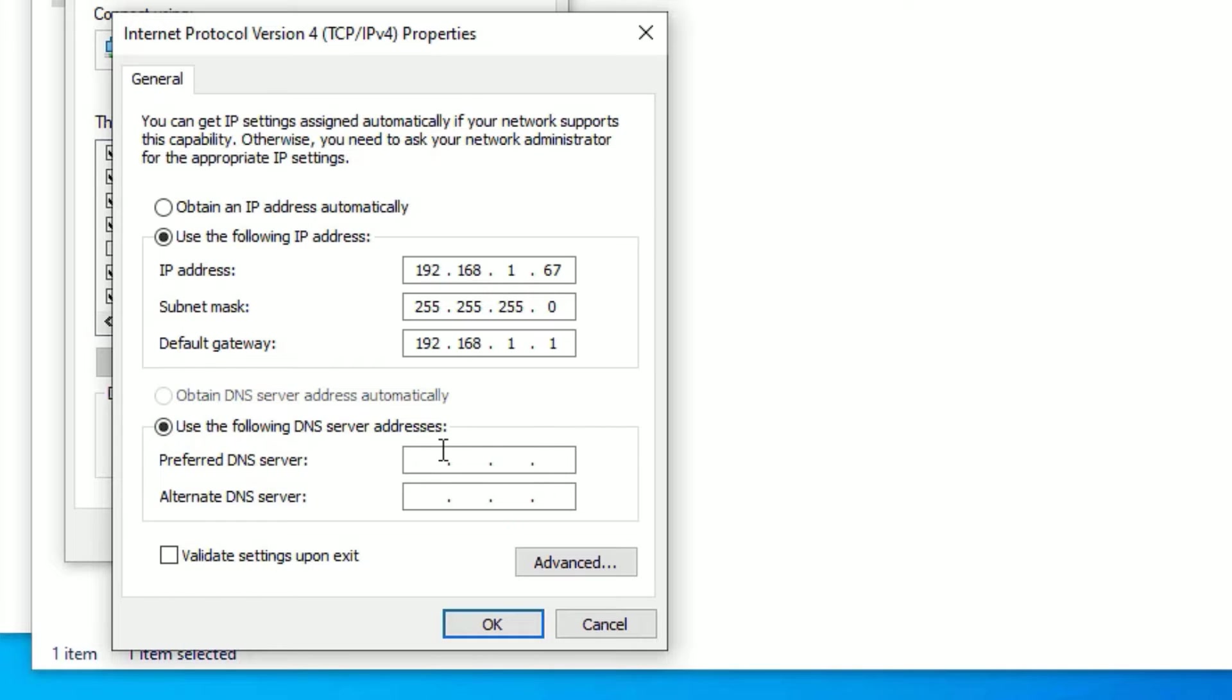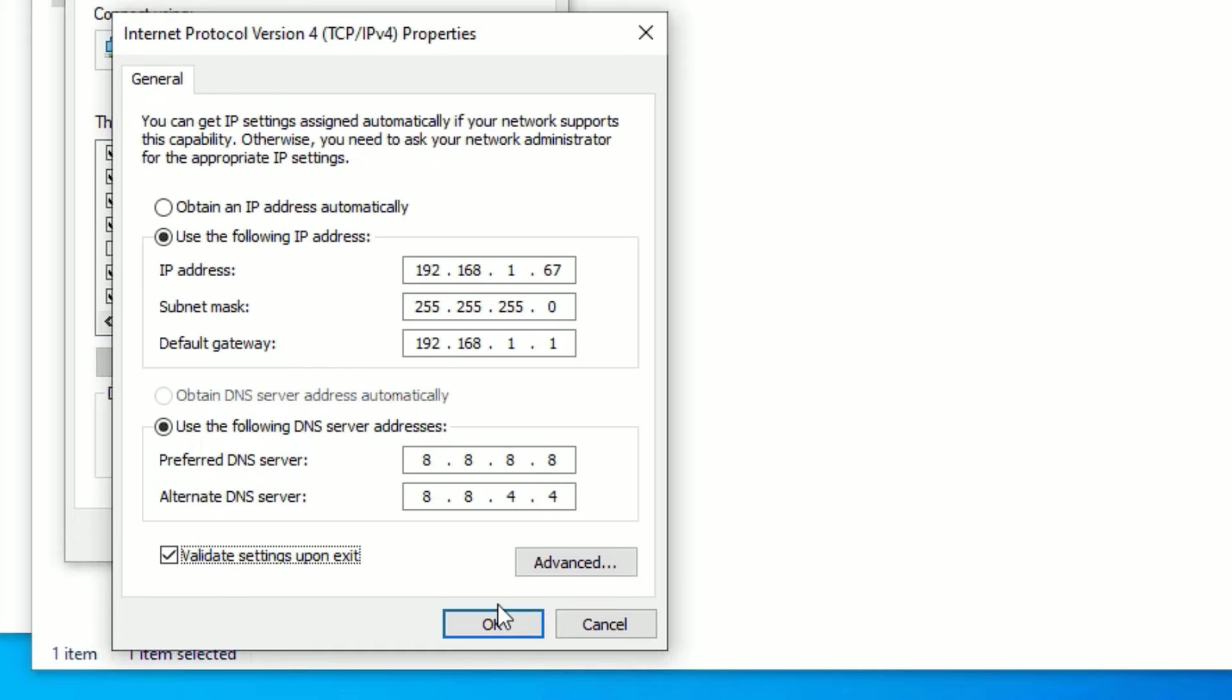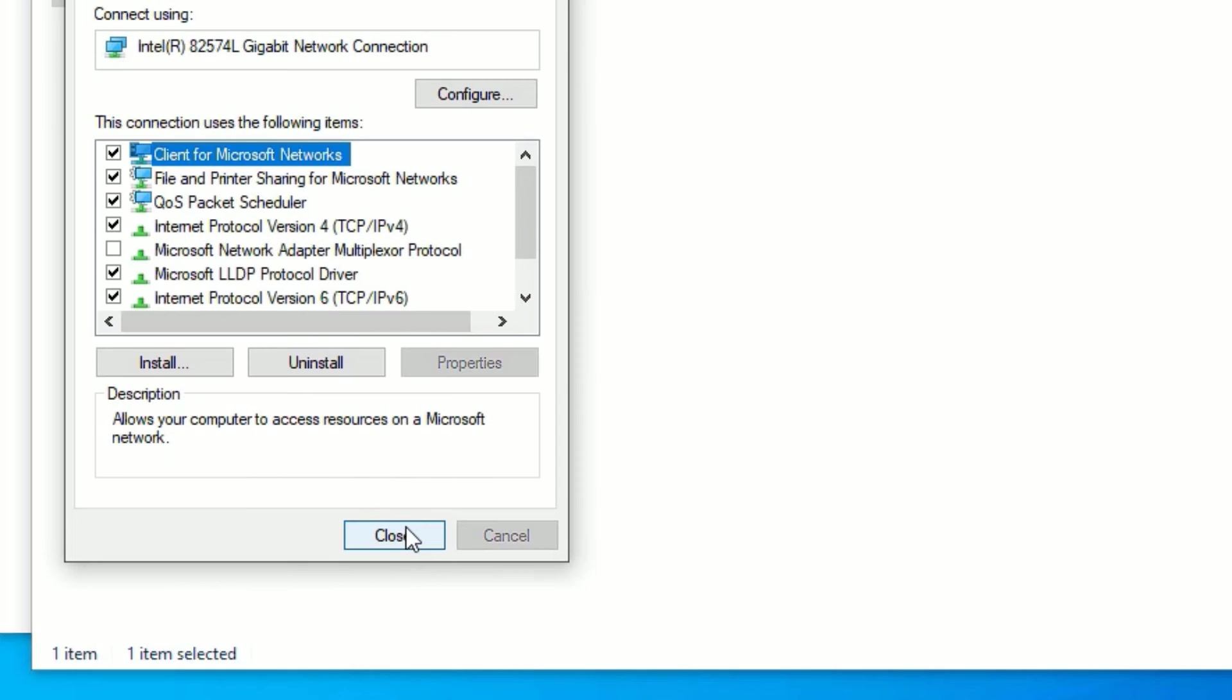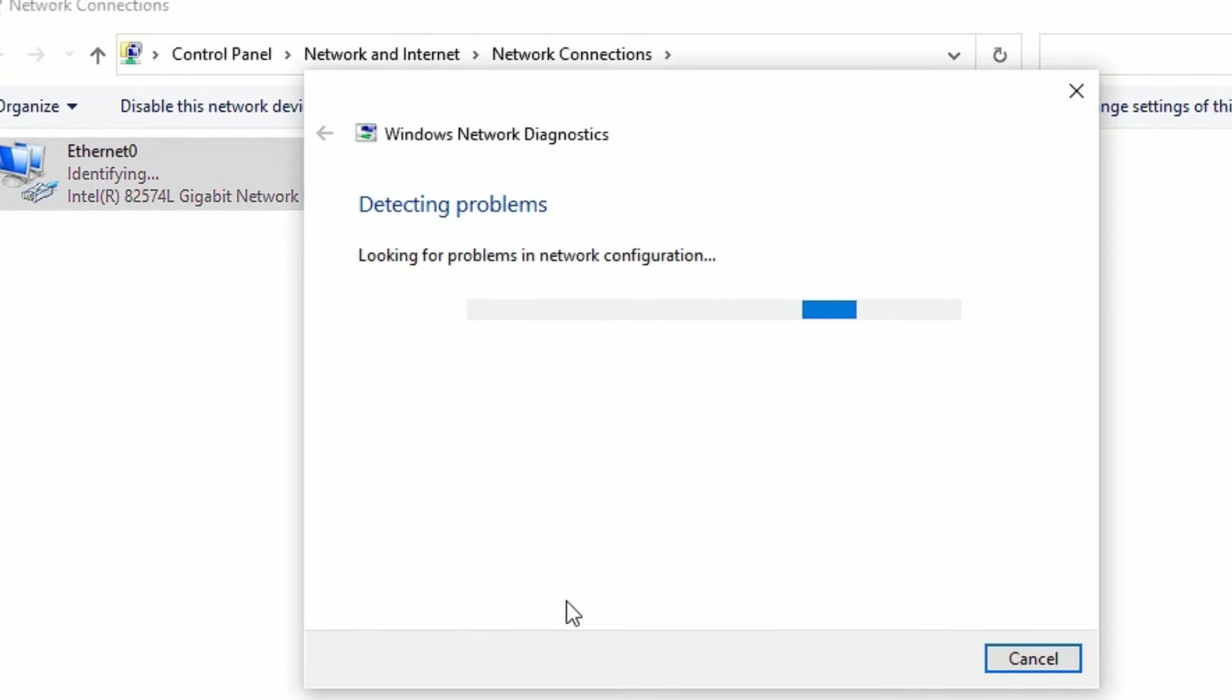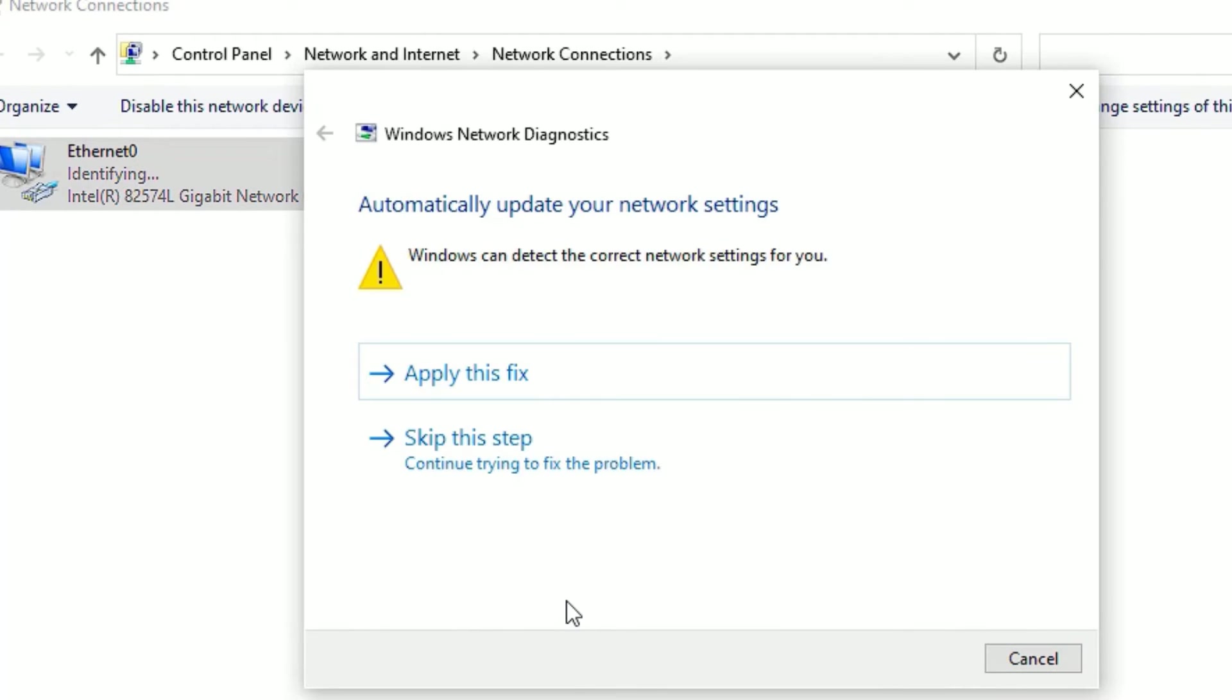For the alternate DNS server, type 8.8.4.4. Click 'Validate settings upon exit', then say OK. Close the window.